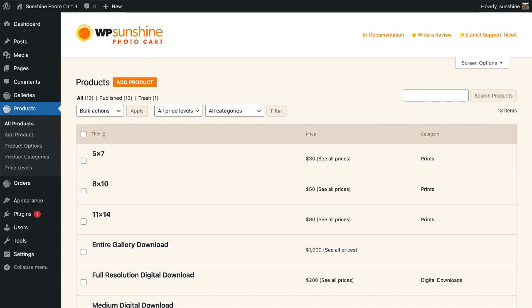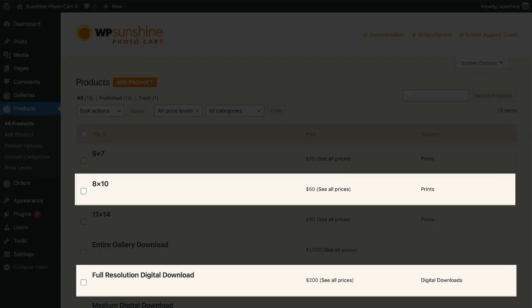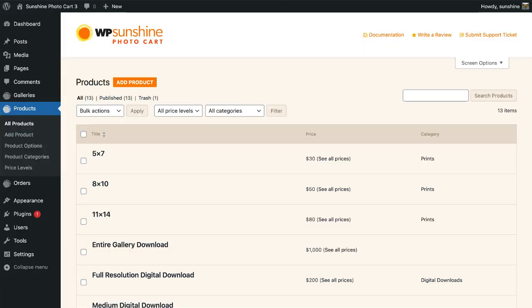I'm going to walk through how to create a package which offers two 8x10s and one high-resolution digital download product. Before you can create a package product, you must first have these individual products already created. Check out the other video on creating basic products if you have not already.